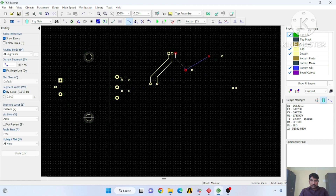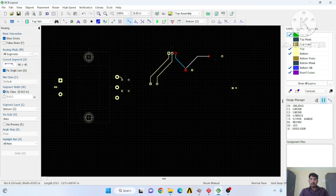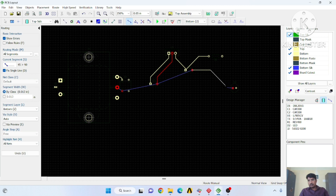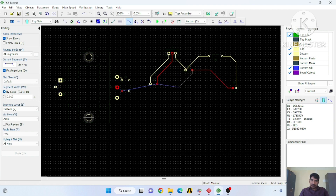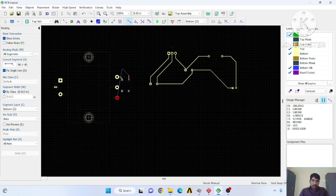I am routing the lines manually by clicking on the Route Manual tab. Make all the traces. Note that corners should not be at right angles because they will act as an antenna and cause radiation. So avoid red edges and draw traces below the transformer.